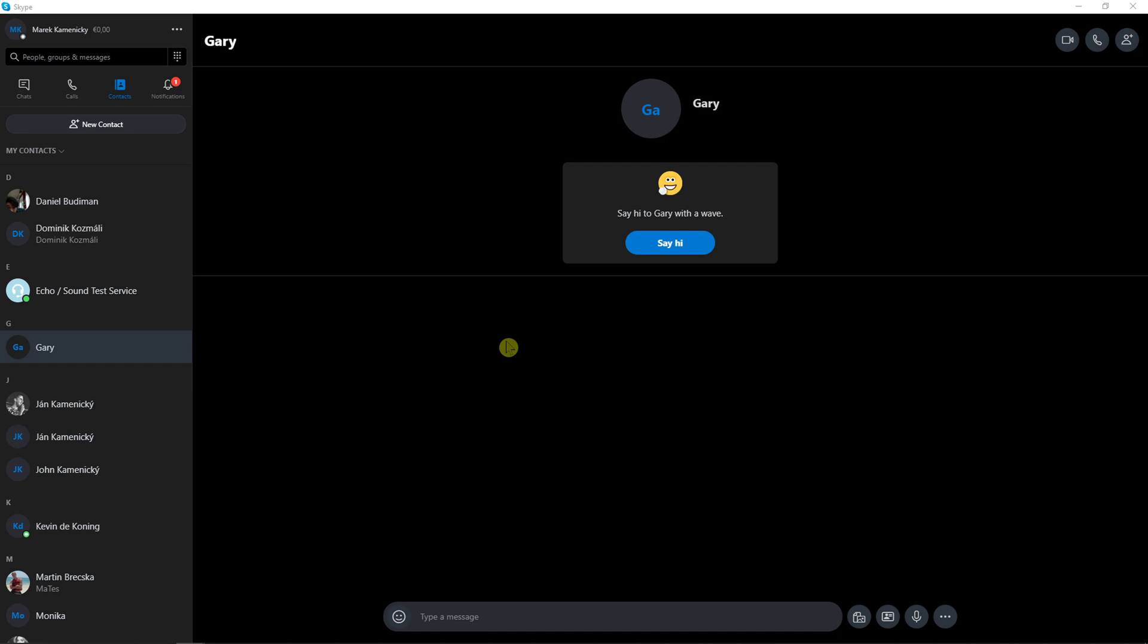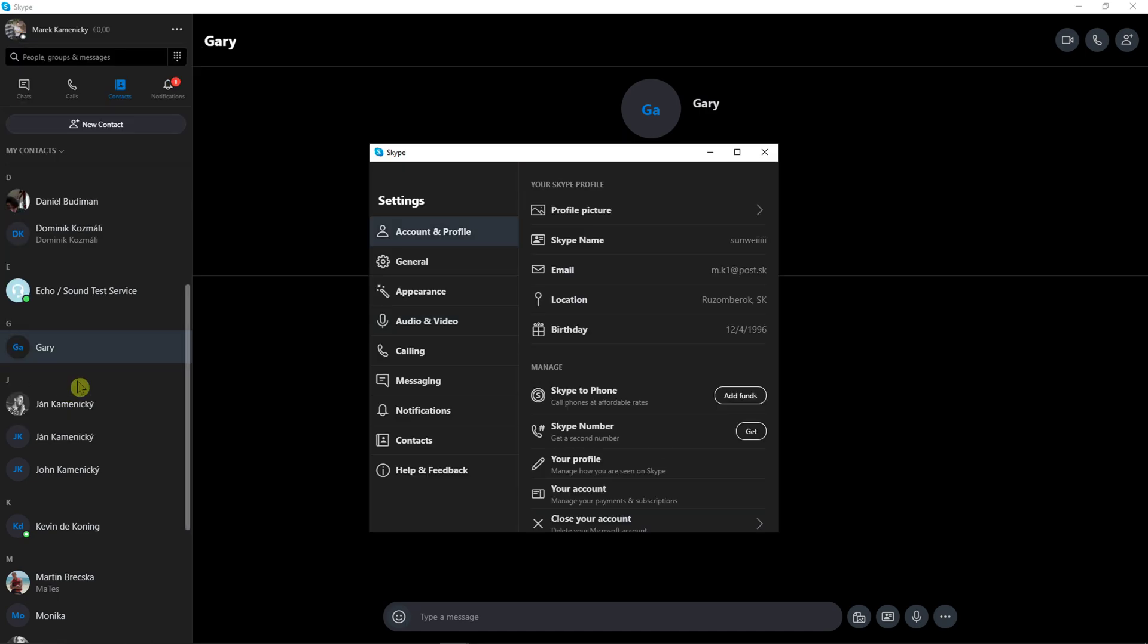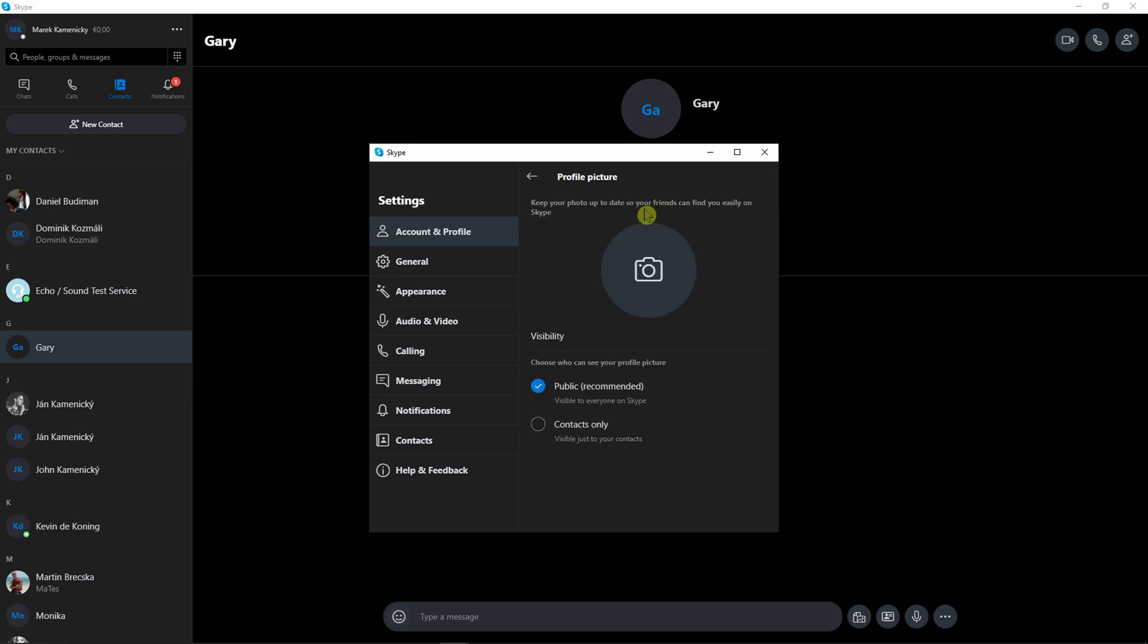The first thing you want to do when you're on Skype is go to the left top corner to your name and then click settings. Then you can see account and profile and profile picture.